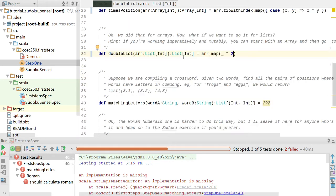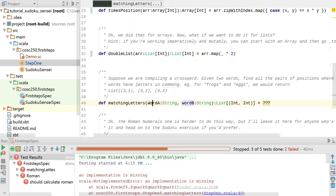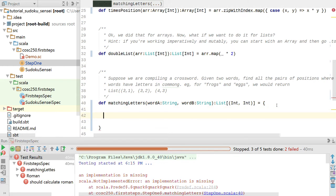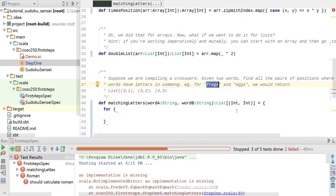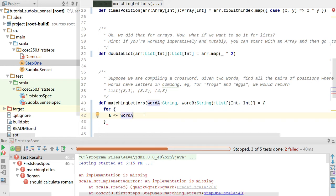Moving to the next exercise - matching letters: given two words, find all positions where they share a letter in common, returning the index not the letter. I'll use the for notation because it makes all my maps easy. You can think of a string a little like an array of characters - you can convert it to a character array if you want. We might not even need to, but we do need the index position of each letter, so let's apply our zipWithIndex trick on the string.